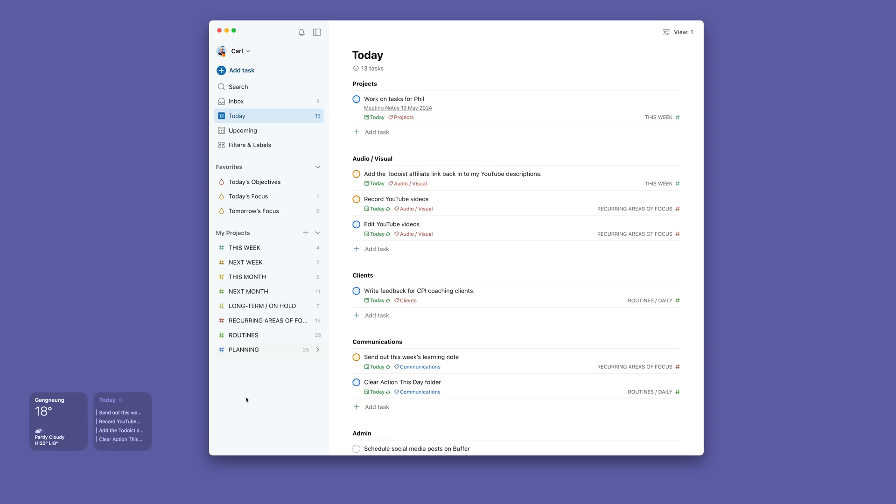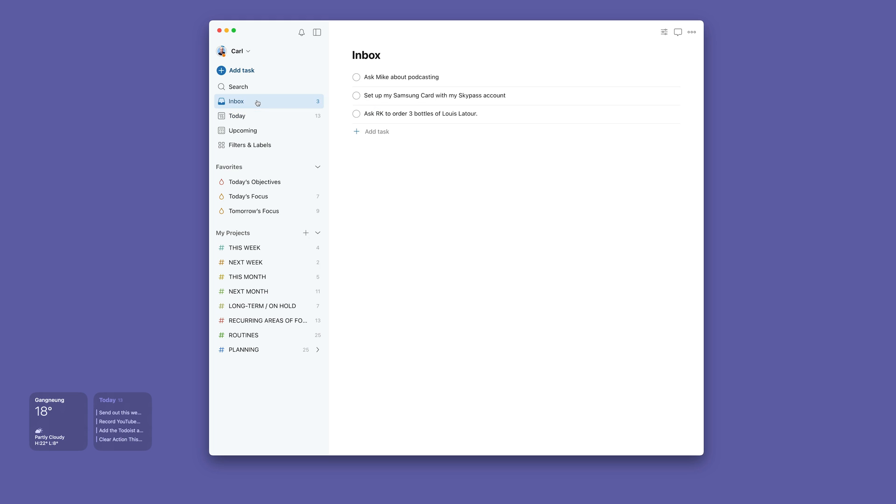All I need to know is when am I going to do a task. If we come back to my inbox here, I've got this 'Ask Mike about podcasting.' That's something I need to do this week.